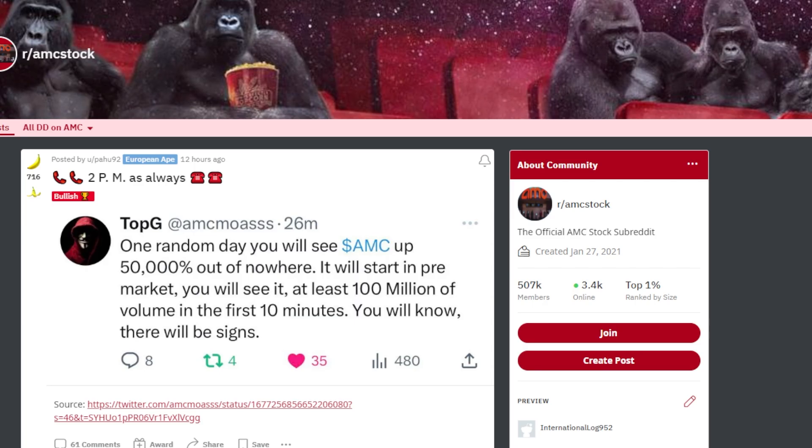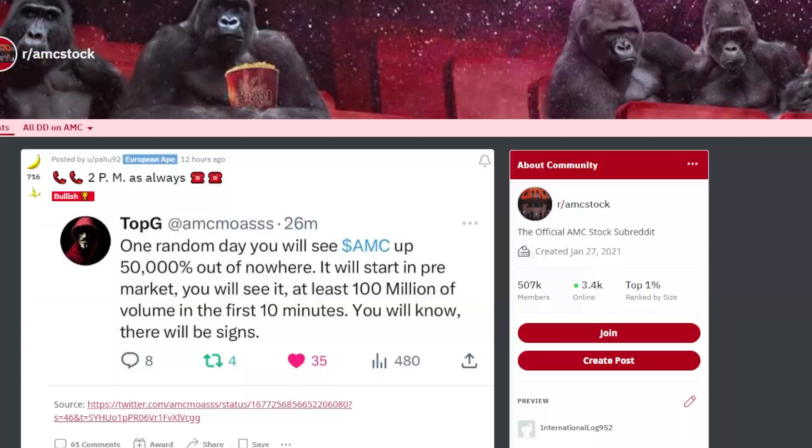This ape says one random day you will see AMC up 50,000% out of nowhere. It will start in pre-market. You will see it, at least 100 million of volume in the first 10 minutes. You will know there will be signs.